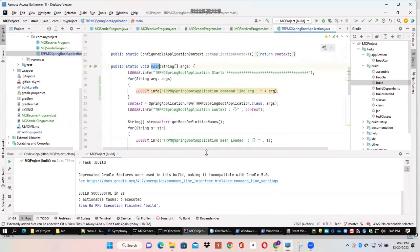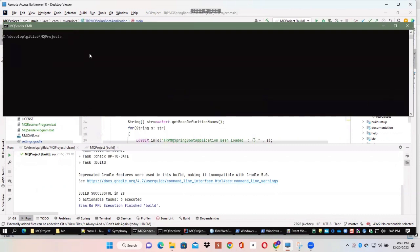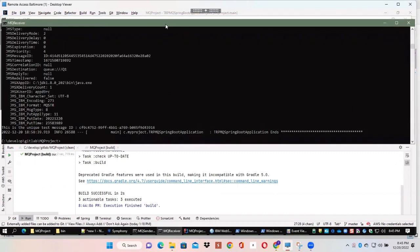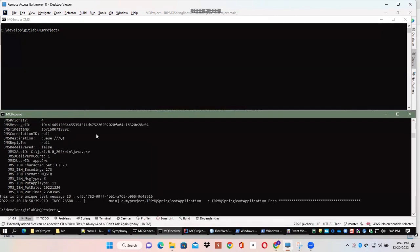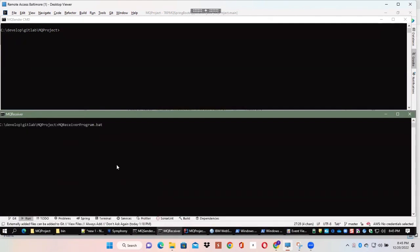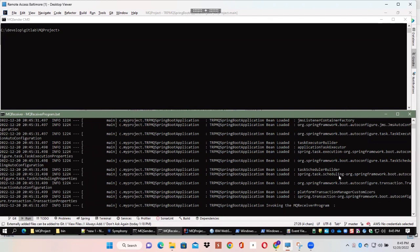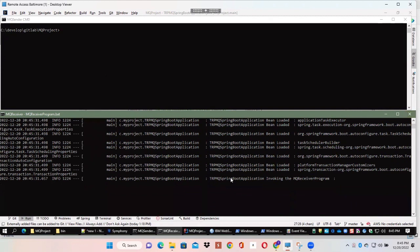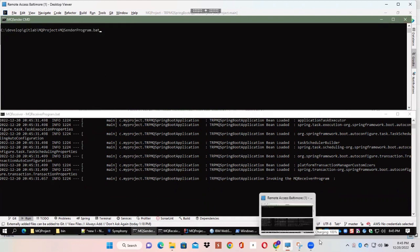Next, we start the command line window for the sender and the command line window for the receiver. We start the receiver program and you can see that it is started and is listening, waiting for a message to come in. It is still active and waiting to read from the queue. Now we are going to start the sender and pass a unique message through the sender program onto the queue that we mentioned in the program.